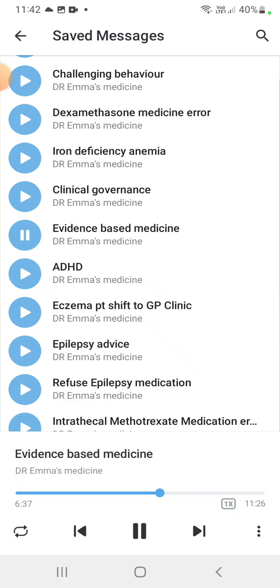Meta-analysis is a statistical study conducted on a collection of studies. The best evidence depends on the study and the effectiveness of treatment. If you have both a meta-analysis study and a randomized controlled trial on a topic, the best evidence is the meta-analysis. Remember: meta-analysis is the best evidence.